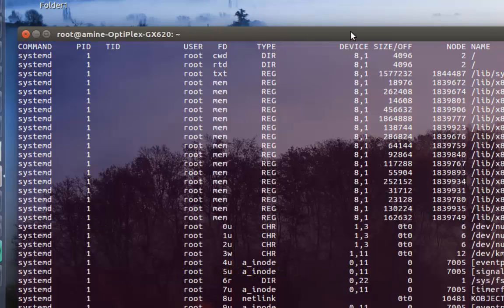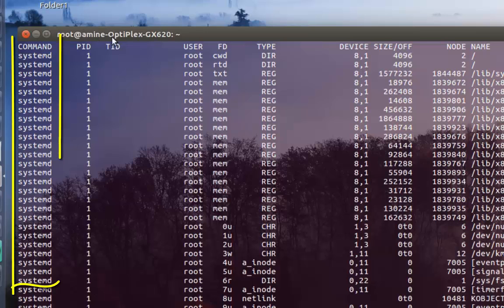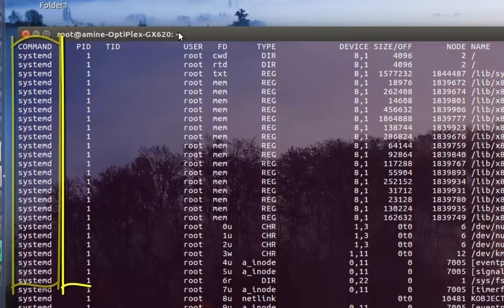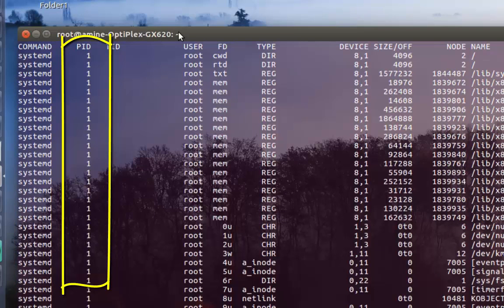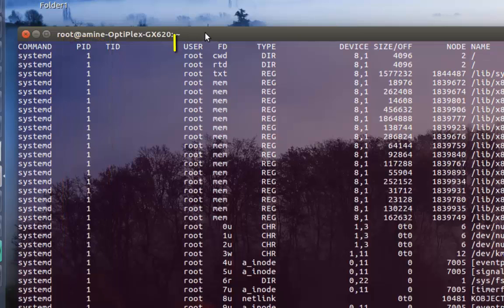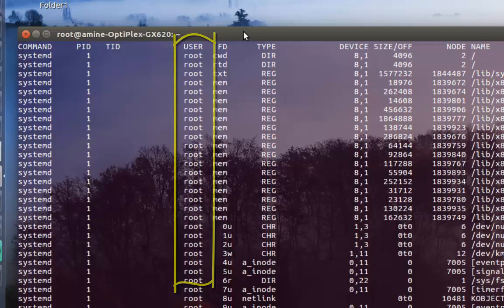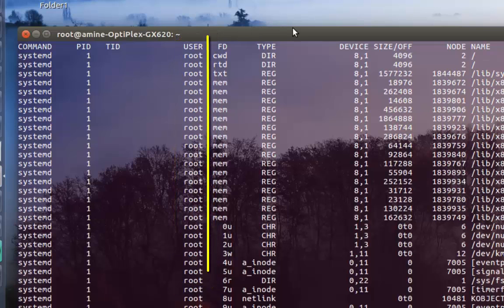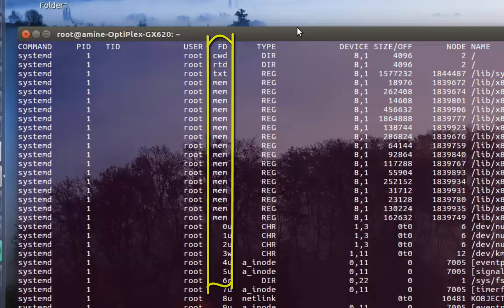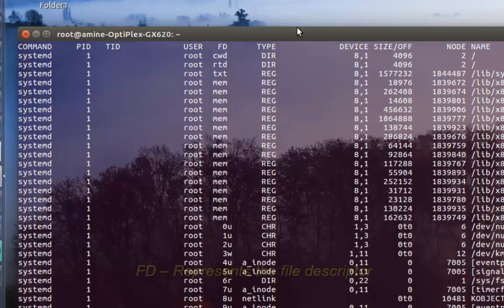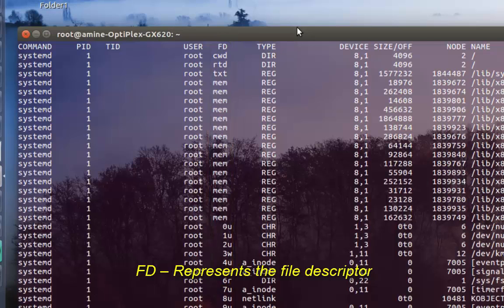The first column is the command, the second one is the process ID, and there's another column for user. The FD column is very important - FD stands for file descriptor. As you can see here, we have a bunch of abbreviations.